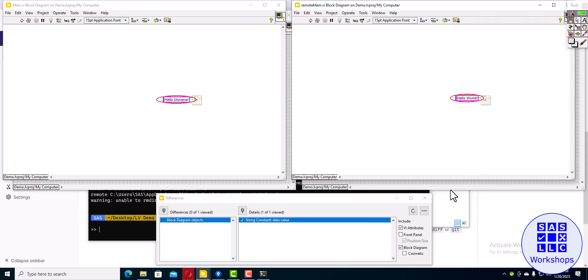So if you have an existing repository, you know, make a commit, go in, change a VI, run git diff tool, and it should show up here like this.